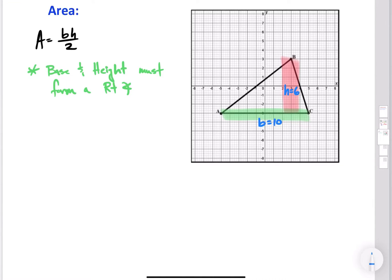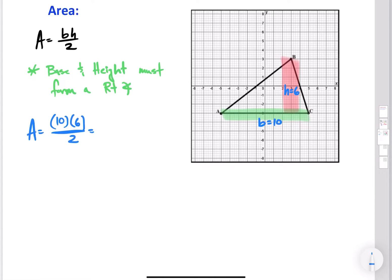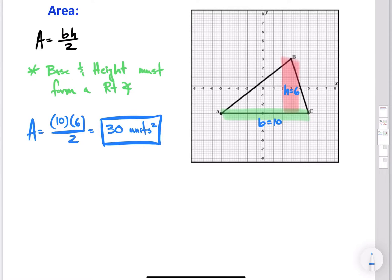Now we have our base and our height, so we substitute everything in. The area is base times height divided by 2: 10 times 6 divided by 2. Well, 10 times 6 is 60, and 60 divided by 2 is 30. So the area is 30 units squared. Don't forget that little squared symbol.